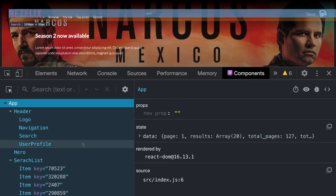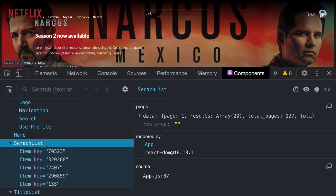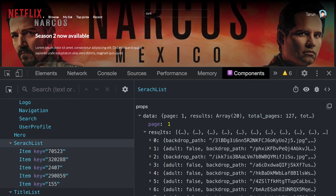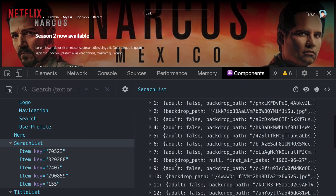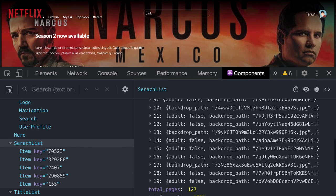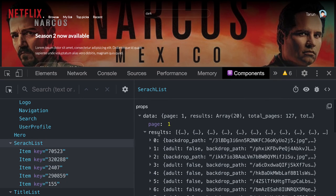This is a search list component which gets the data in the props. From the data we're getting results and iterating on them, showing only the top five results.